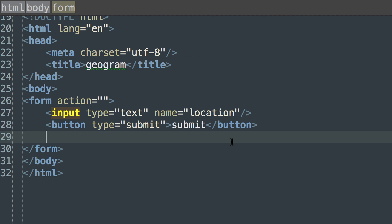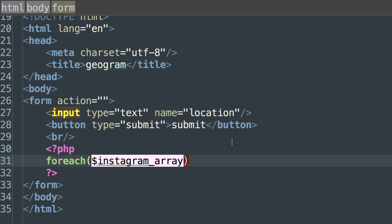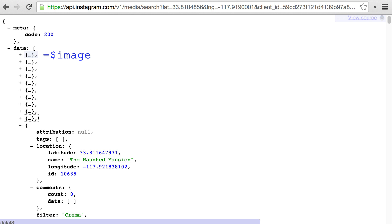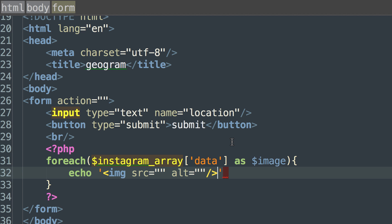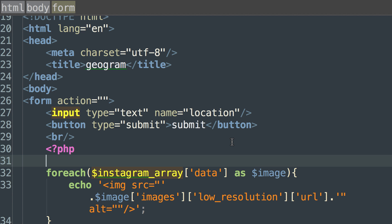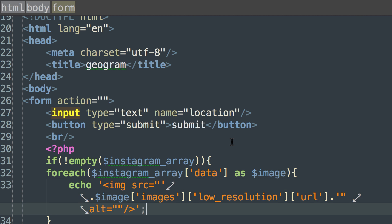To pull the low resolution URLs from each of the 20 Instagram posts, instead of writing 20 separate lines of code we'll run the instagram_array data through a loop. Back in the HTML markup, we'll add a foreach loop in PHP tags — written as: foreach(instagram_array['data'] as image). As the loop goes through the list of Instagram posts, it sets the image variable equal to a single Instagram post. Inside the foreach loop we'll echo an HTML image tag, setting the src equal to image['images']['low_resolution']['url'], which will echo out 20 image tags in total. We also add a conditional wrapper around the foreach loop so we don't attempt to echo images unless we've successfully received them from the Instagram API.